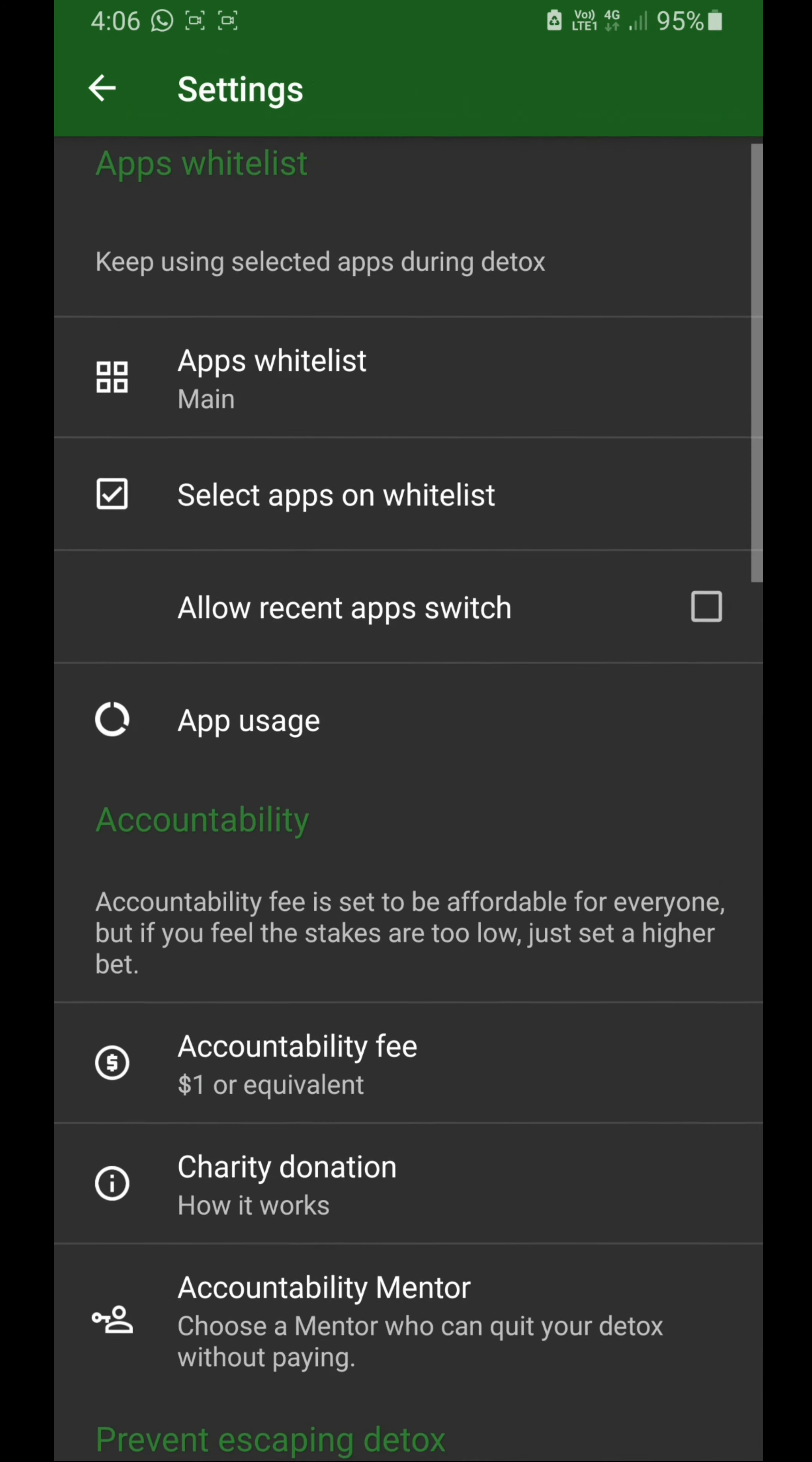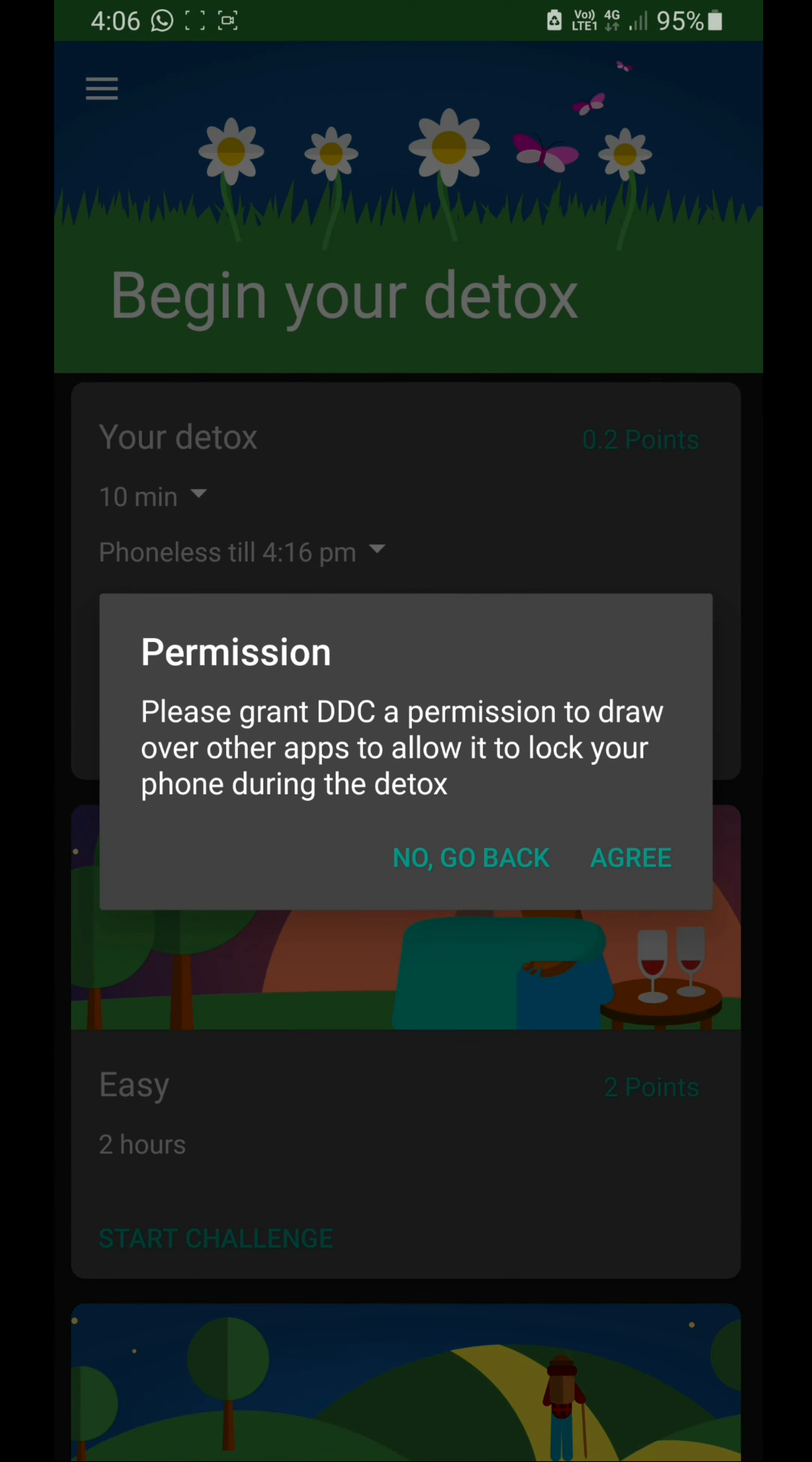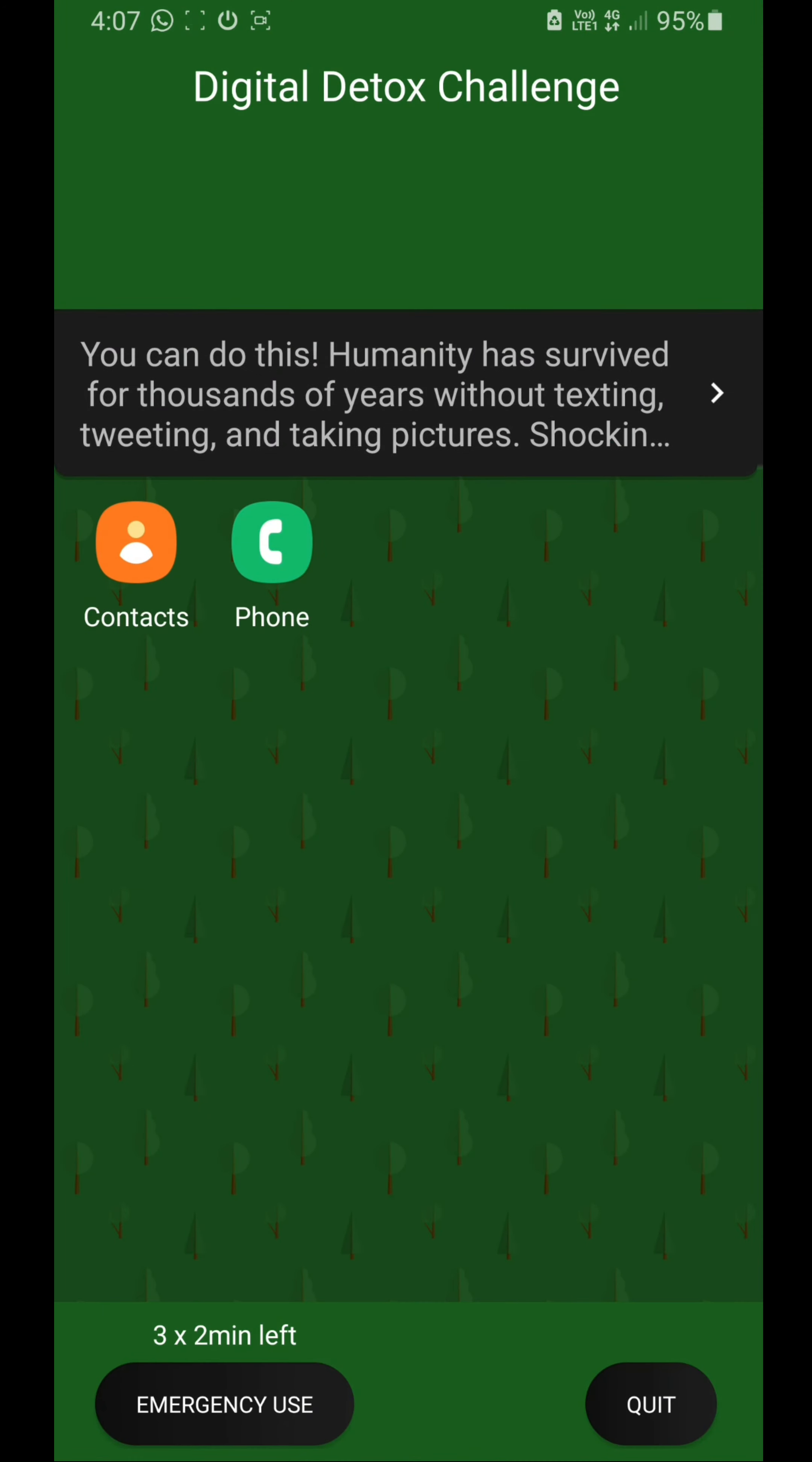Then I'm going to set it for like 10 minutes. Main apps, and start challenge. Agree for permission, go back, and start challenge. Yes, begin.